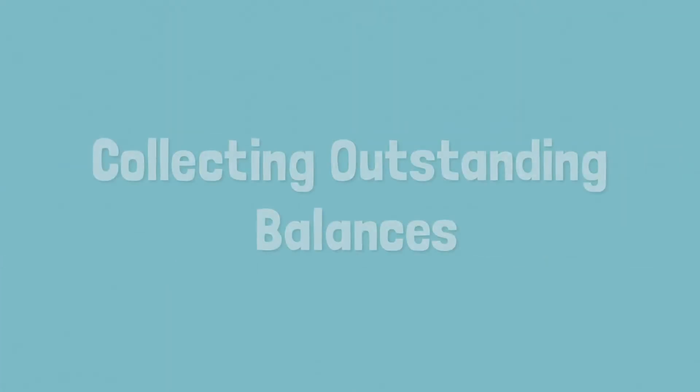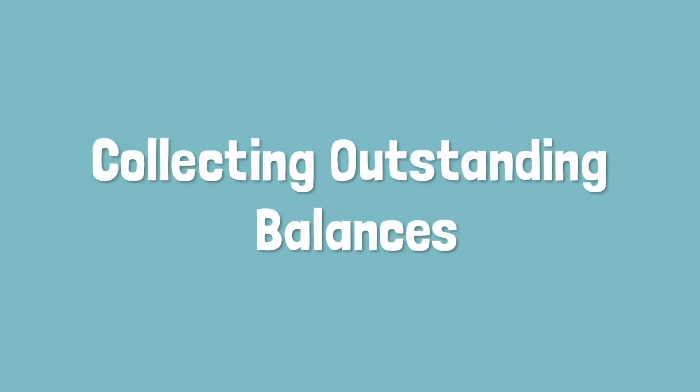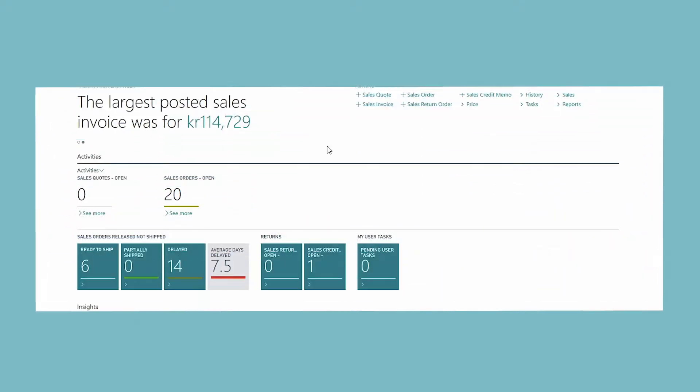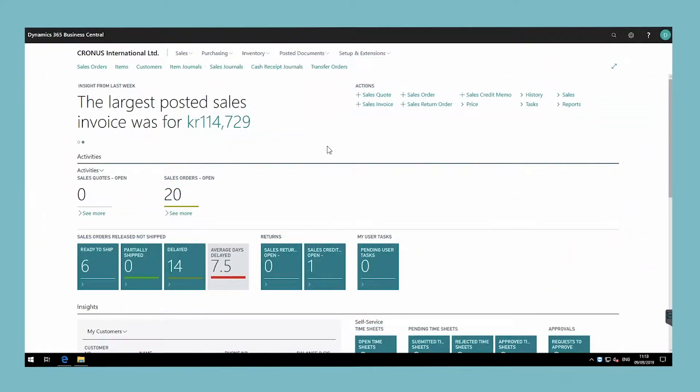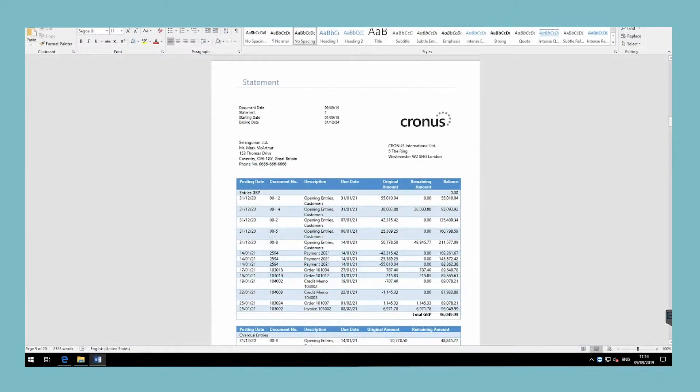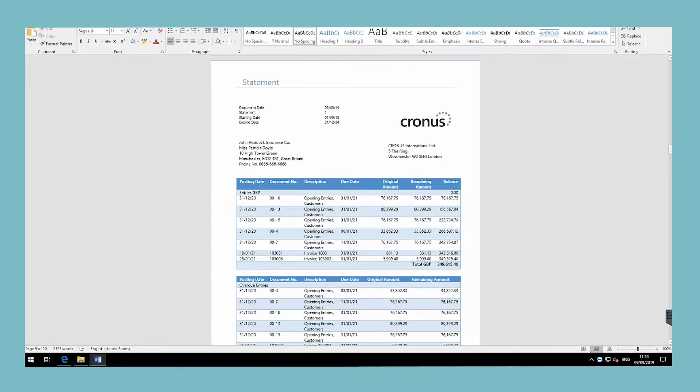Managing your receivables includes checking whether amounts due are paid on time. If customers have overdue payments, you can send the customer statement report as a reminder.